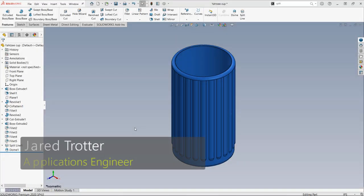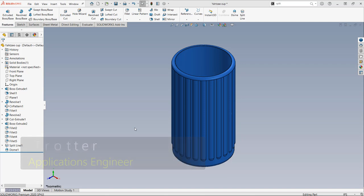Hey everyone, this is Jared Trotter with GoEngineer. In today's quick tip video, I'm going to show you a use case for the dome feature inside of SolidWorks.